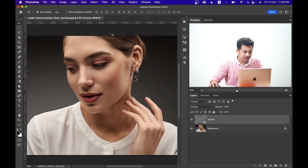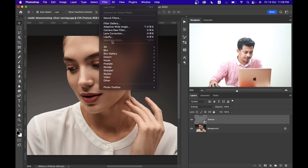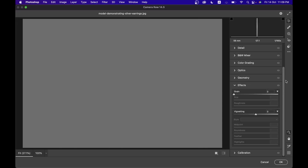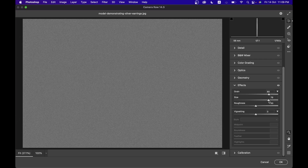Now I want to add noise, so go to Filter and Camera Raw Filter. I'm using Camera Raw to add noise. Go to the Effects option and here is the Grain setting — I'm applying around 70 to 80 percent. For the size I'm going with around 80 or at least 100.